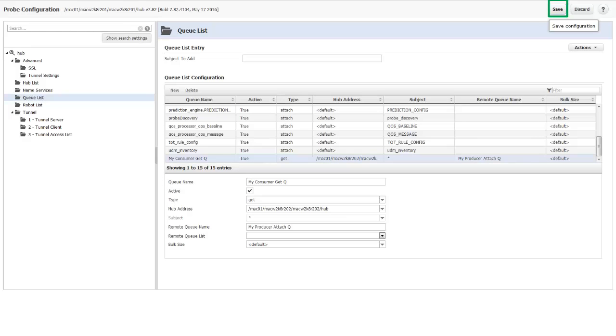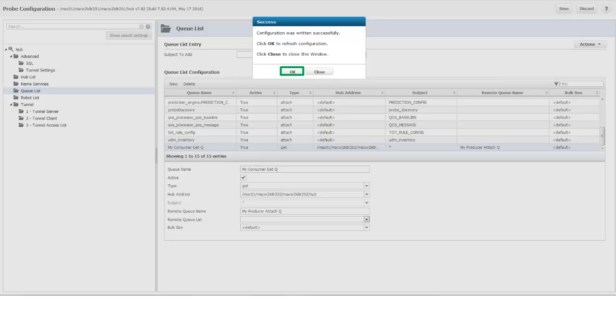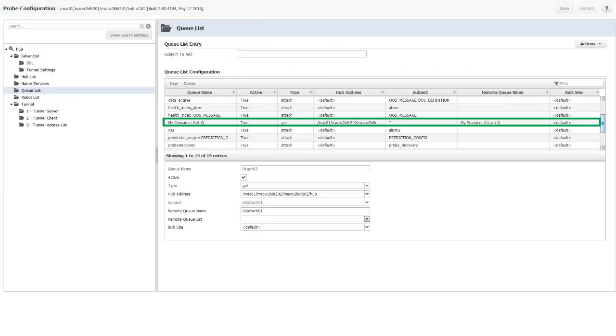I click Save and OK to refresh the configuration. The new Get Queue is inserted into the queue list in alphabetical order. It is active and it is ready to receive messages from the Attach Queue.